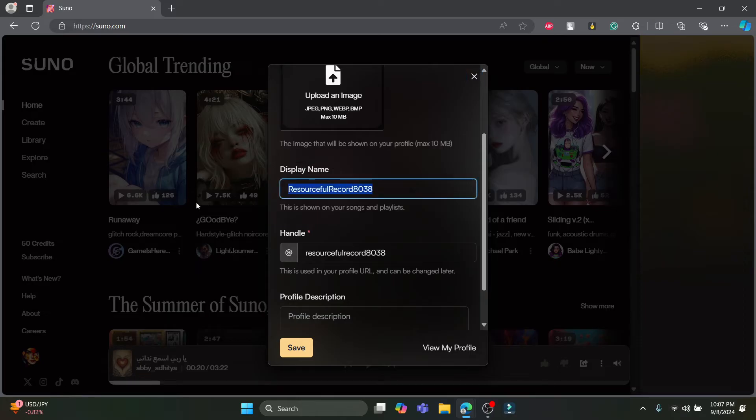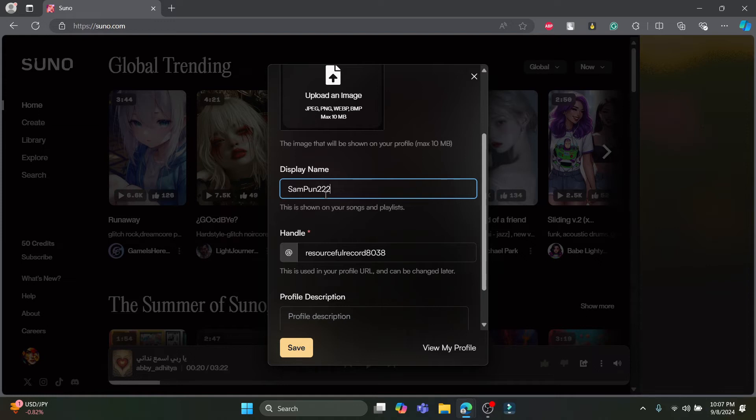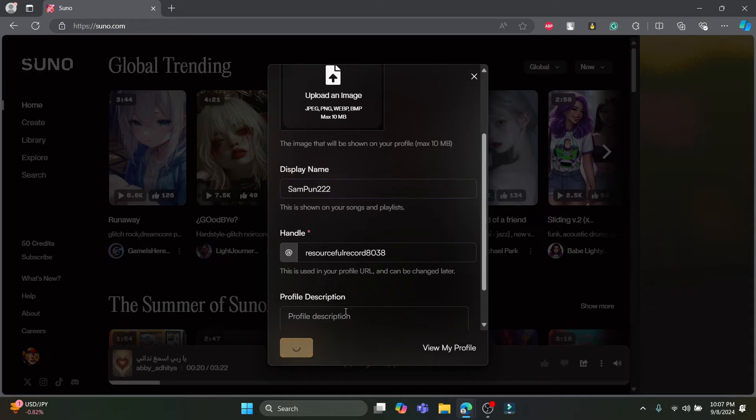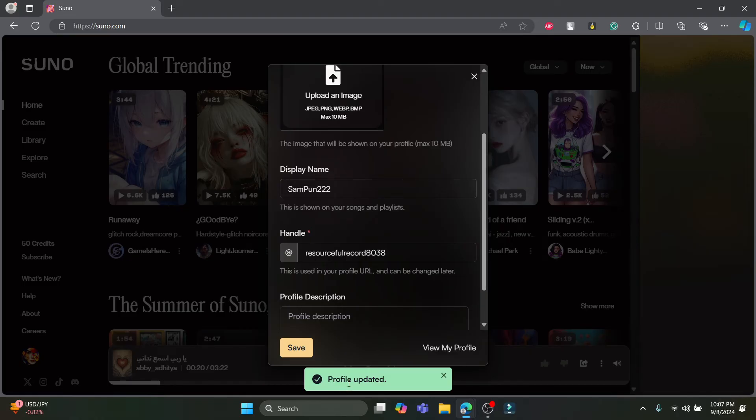So you can remove your current display name and select the display name which you want to keep. After you keep it, you can see the save icon over here. So go ahead and click on save. After you click save, your display name will immediately be changed, as you can see your profile has been updated.